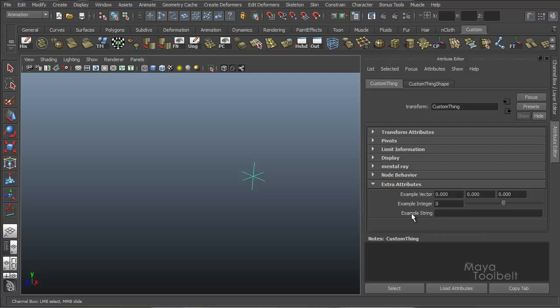Our example integer with a slider that goes from negative 10 to positive 10 with a default value where it started at zero. And here we have example string, which allows us to put in any text we want.